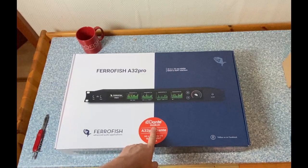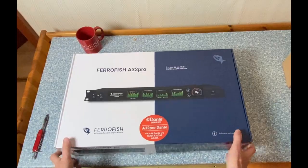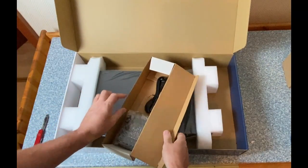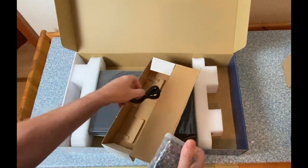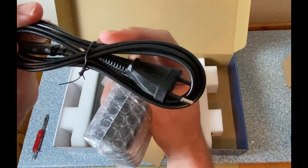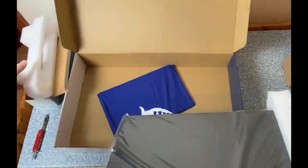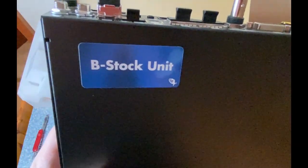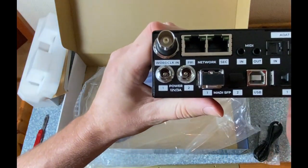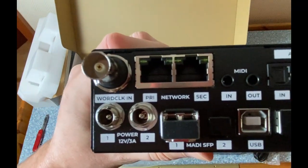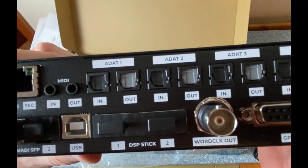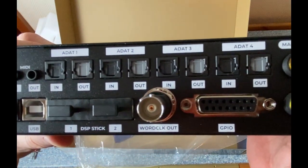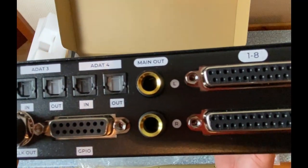But here we have the real deal, the actual device. And let's see what we have here in the package. So I guess that is the power plug here. And here is now the actual device. And as I told you I got a B-stock unit, so this is the Dante version for the price of the MADI version, which is really great. But the device looks absolutely perfect. And I guess it was just returned from another buyer without having been used at all.